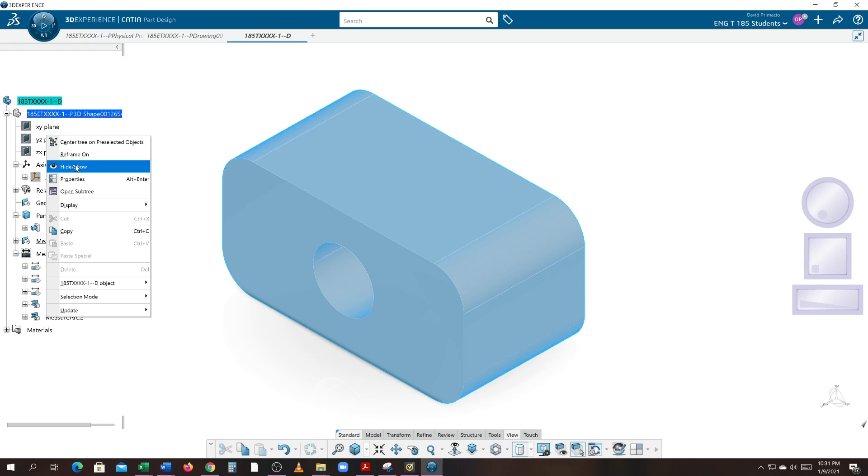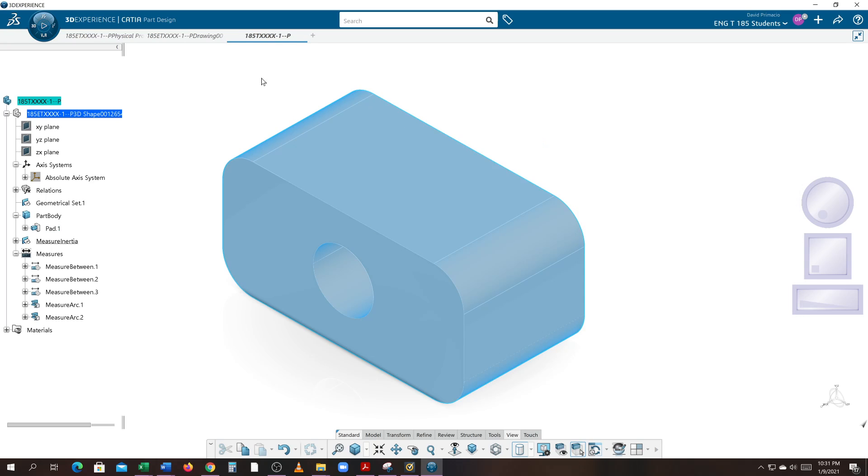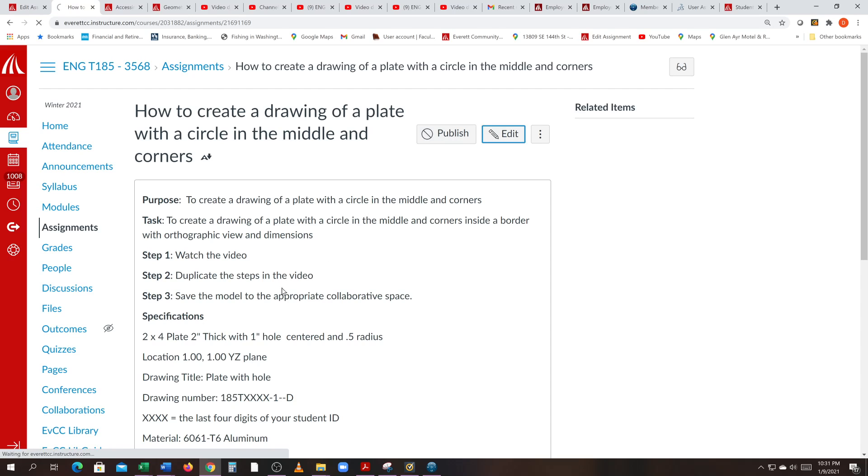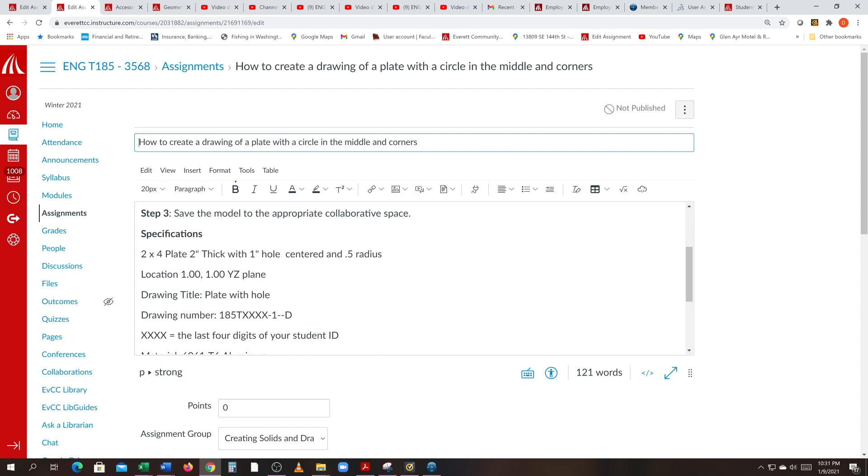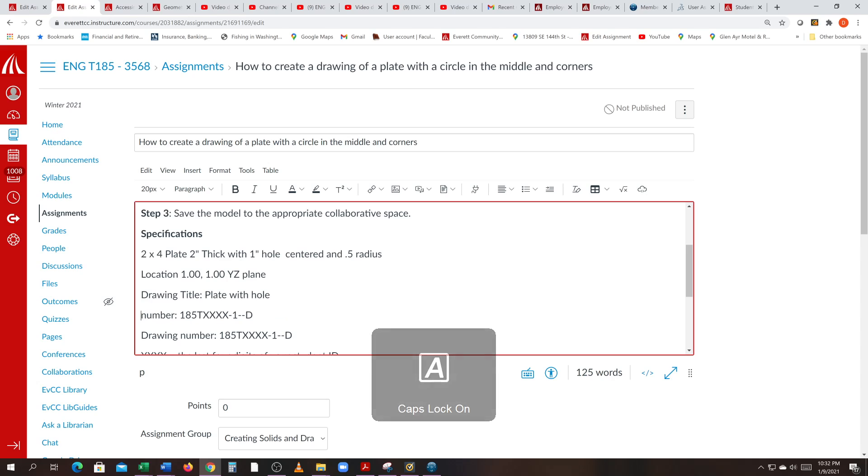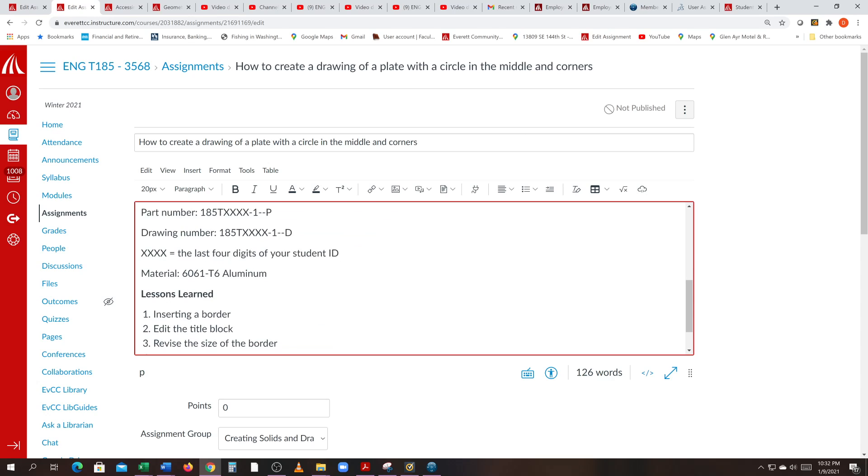Under properties, the part should be named P for part. That's the name of the drawing, but I forgot to identify the name of the part number. So in part design, just to distinguish the two, I'm going to call it part number and the P will stand for part. Everything must be caps. And the drawing number D will stand for draw.